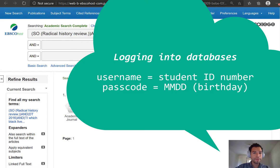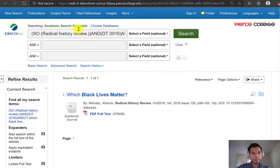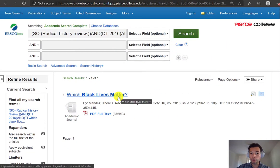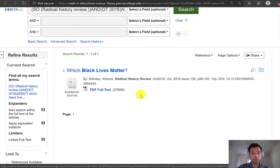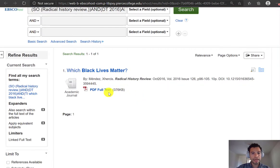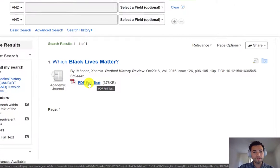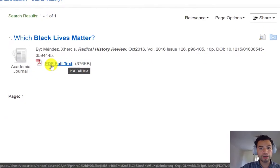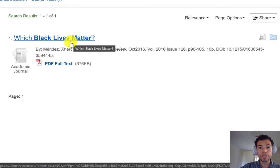Now this is Academic Search Complete, and I'm seeing the one article that I wanted to pull up. And if I click on the PDF icon or the full text link, that will show me the whole article.